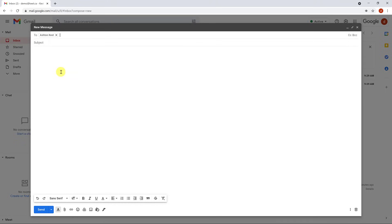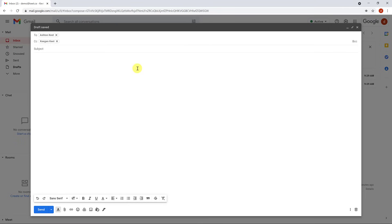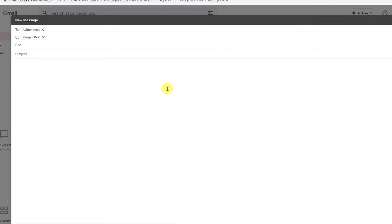I want to point out CC and BCC because these are important. With CC, when recipients get the email they can see everybody on the list it was sent to. If you want to protect people's privacy and don't want everyone to see the full list, that's where you click BCC — then each person only sees the email sent to themselves.